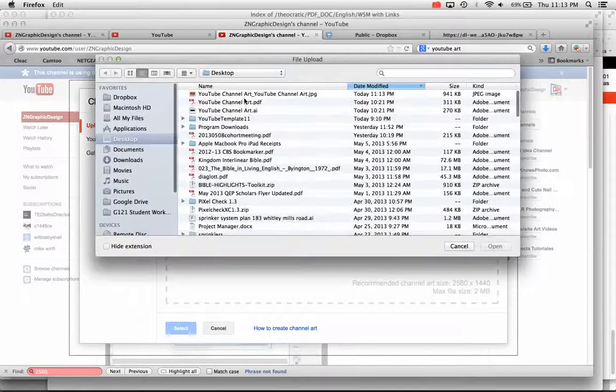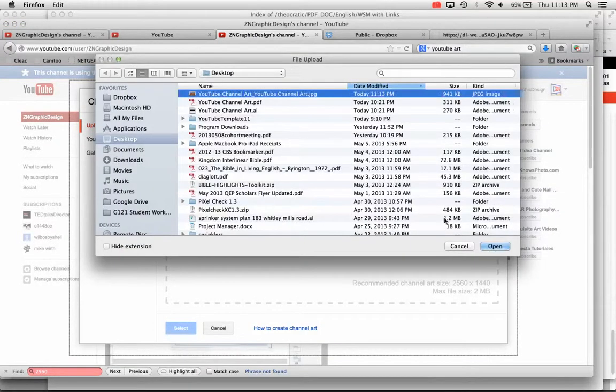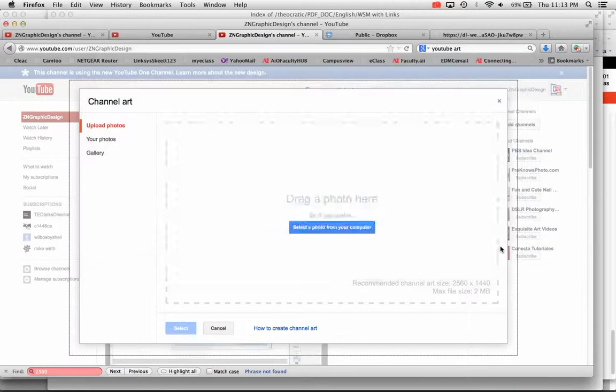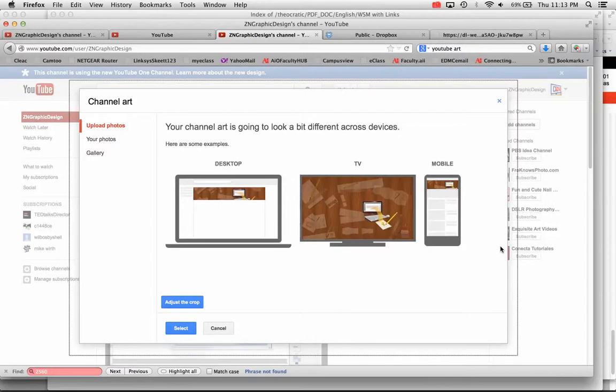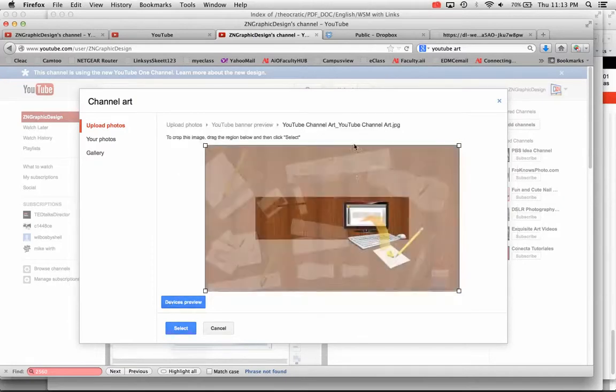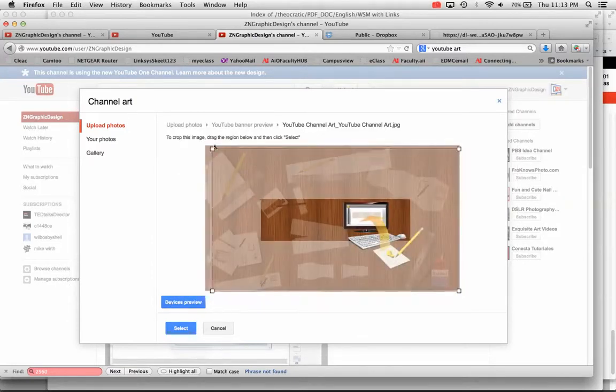Click select photo from your computer, choose your JPEG file, and hit open. And it'll just take a second to upload. You can crop it further in YouTube, actually, if you want to click on adjust the crop right here. It's giving you a preview of what it's going to look like on different devices. If you click adjust the crop,